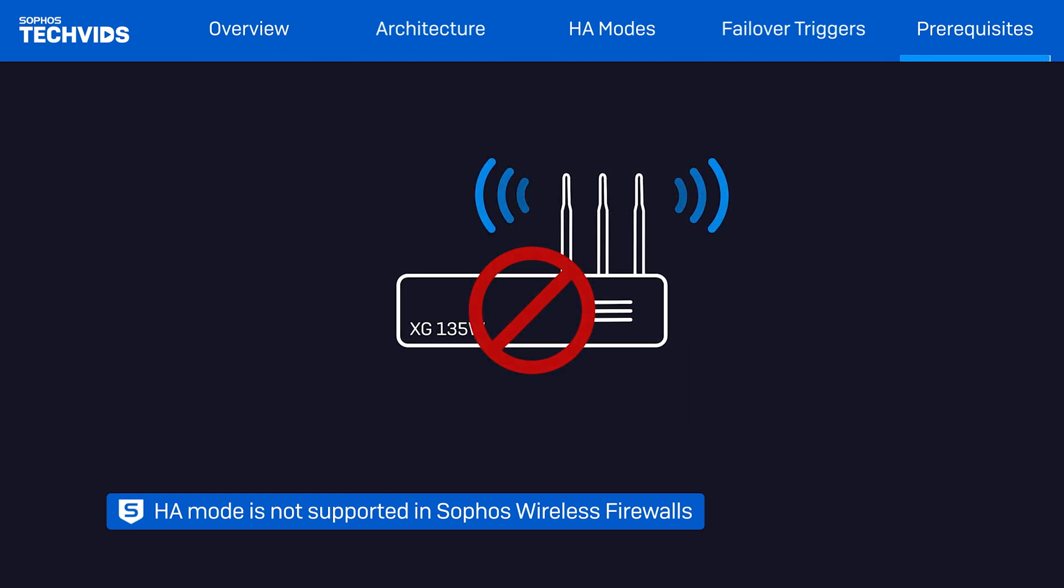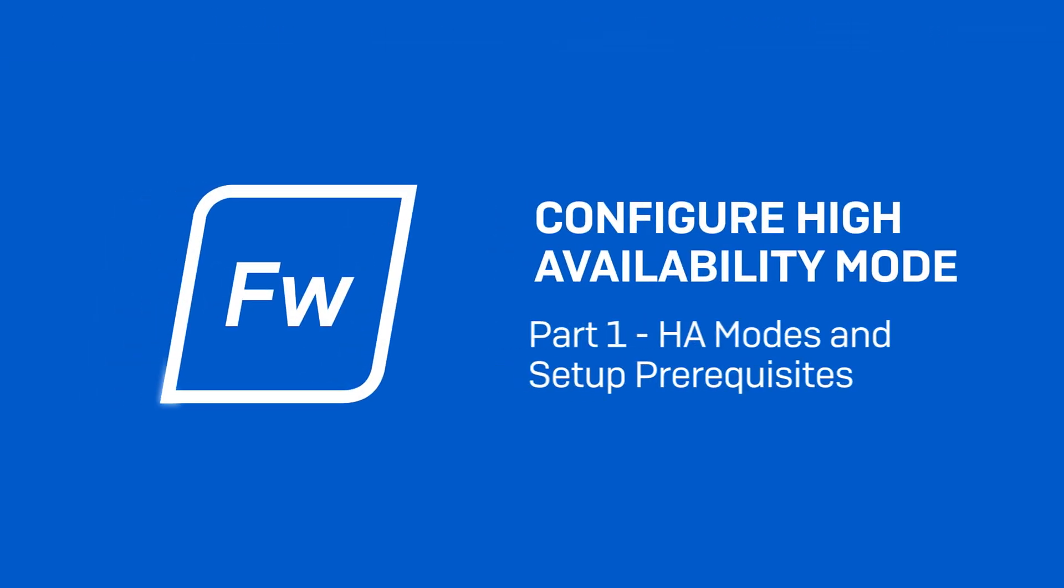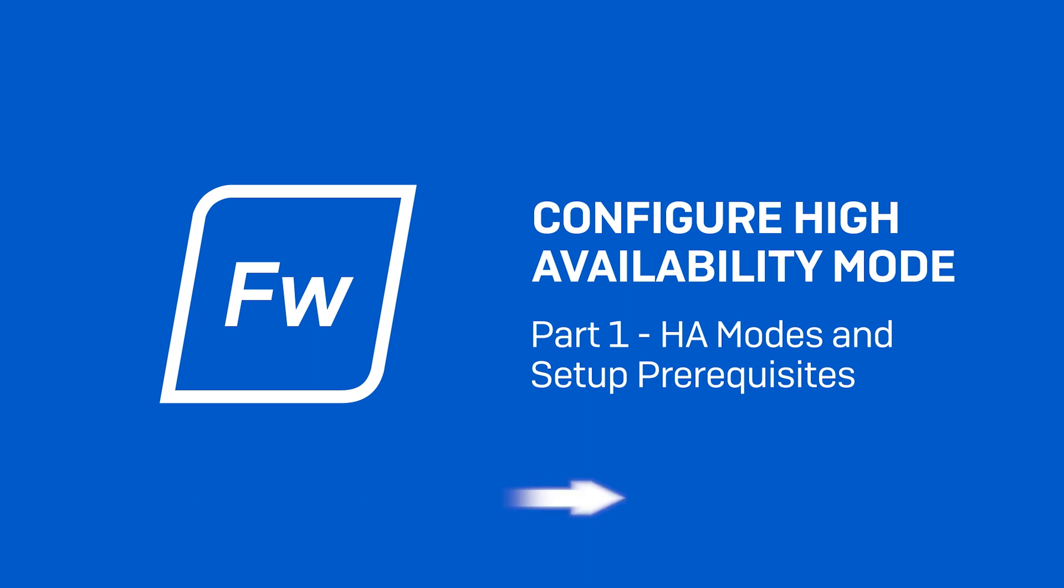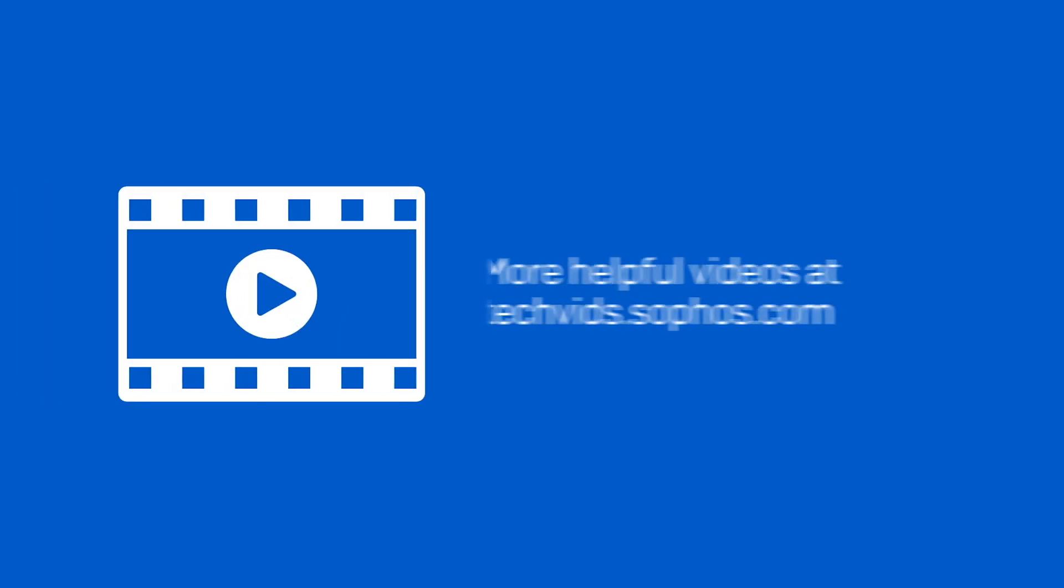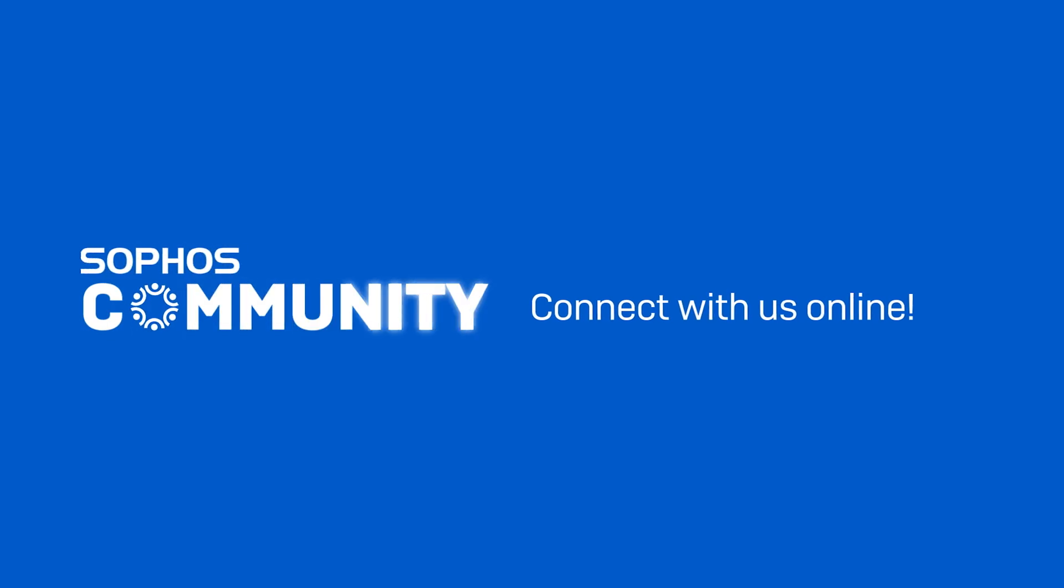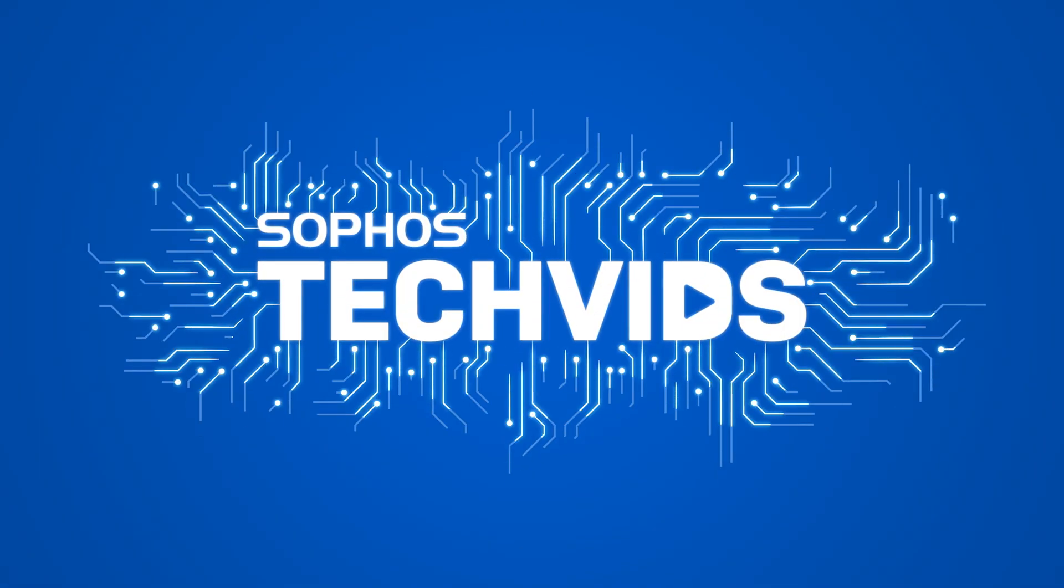And with all that covered, you're ready to set up HA, which we cover in part two. A link to the configuration video covering the actual HA configuration steps can be found in the video description. Give us a thumbs up if you found this video helpful. Find more helpful videos like this on techvids.sophos.com and connect with us on the Sophos community and on social media. This is Jay, signing off.